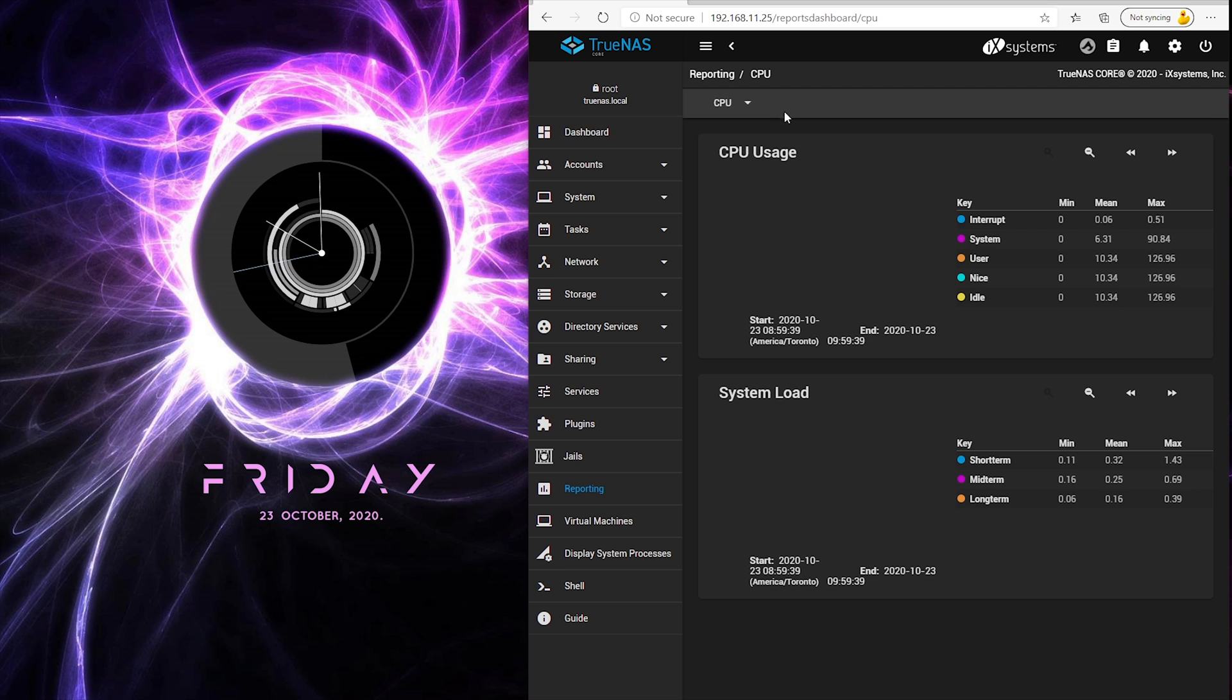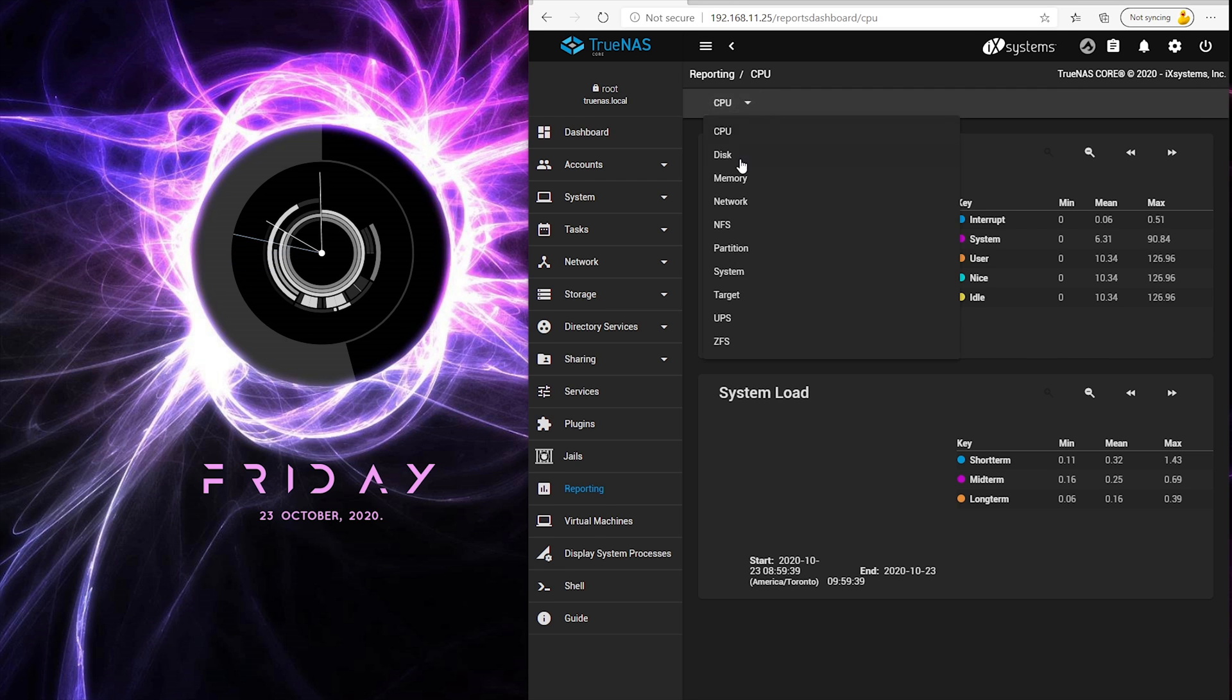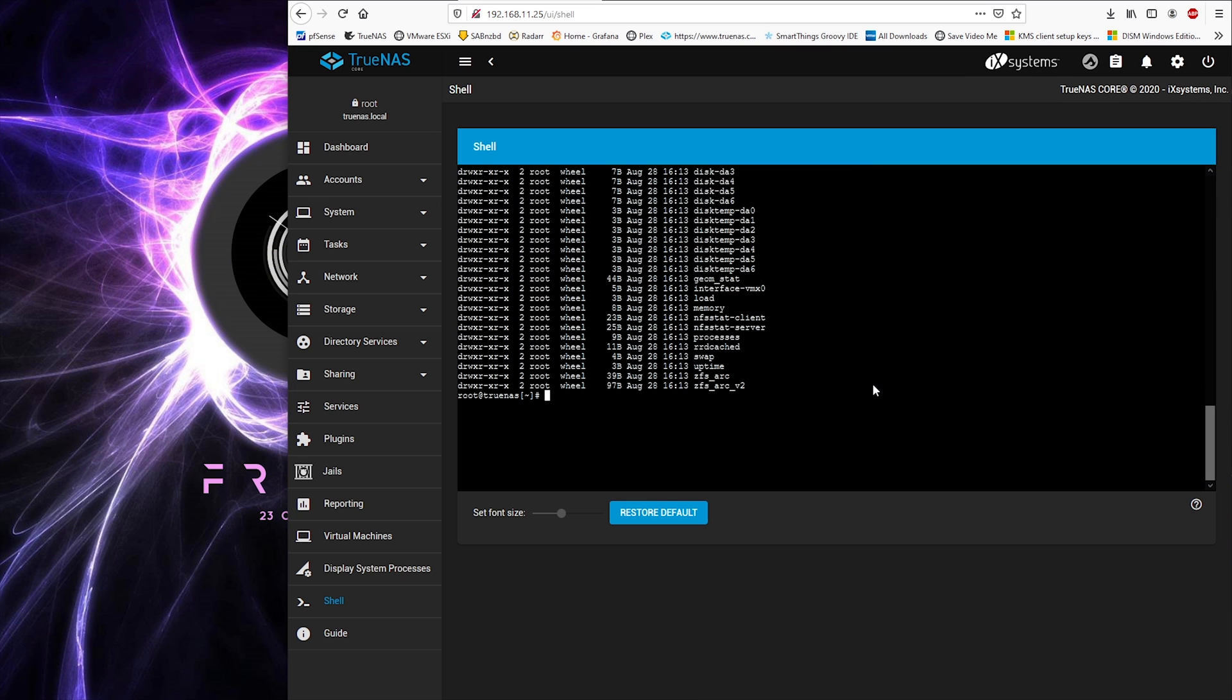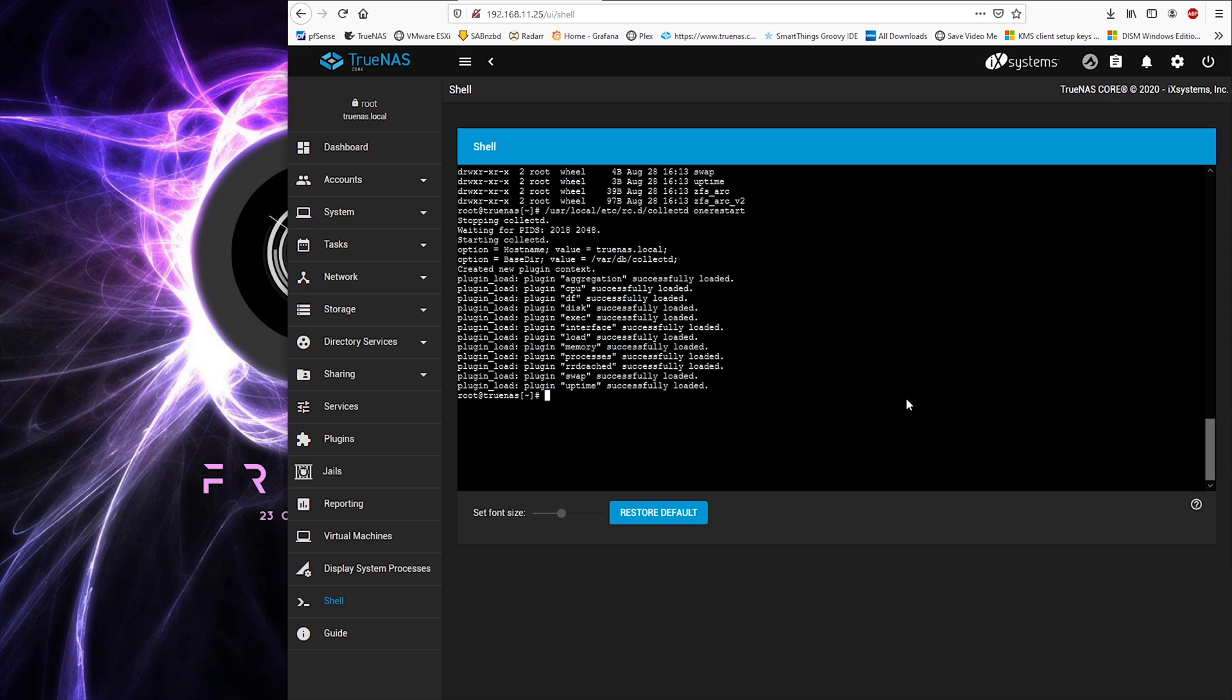Switching to a different browser or restarting the system statistic collection daemon collectd in TrueNAS command line. The system reporting doesn't seem to work the way it's supposed to.